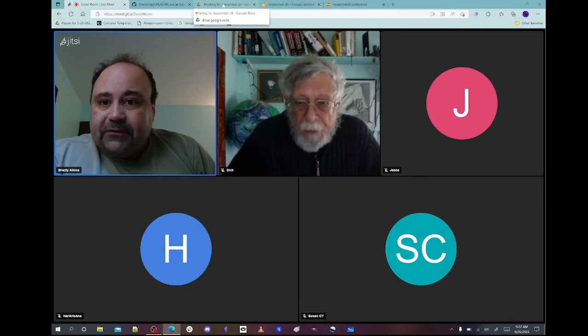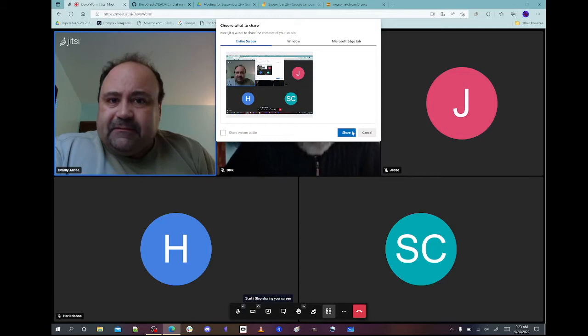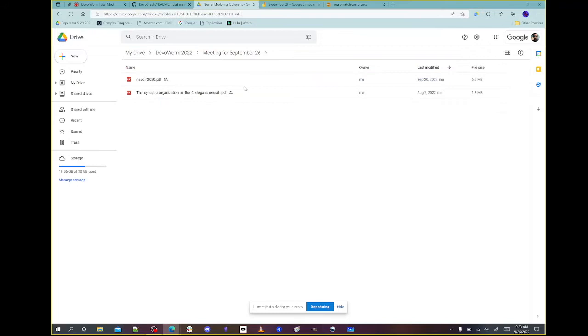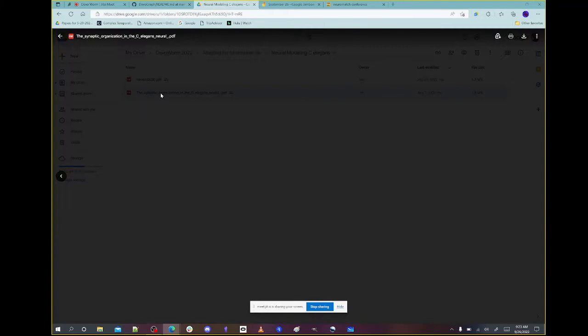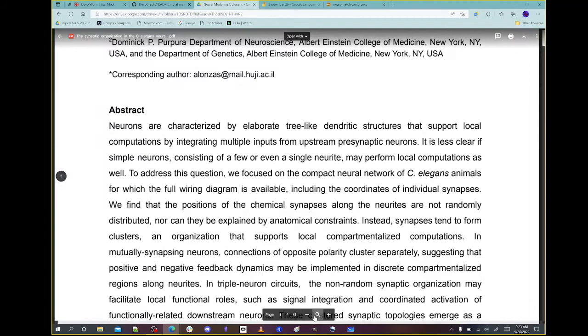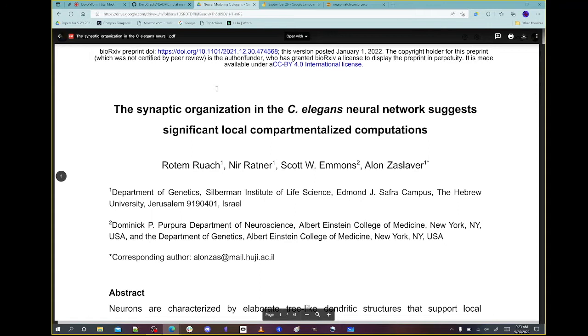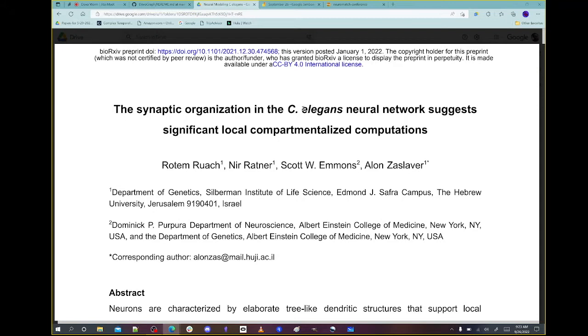There are also some C. elegans papers that have come out recently. I talked about a couple last week — one was reproduction. Now I want to talk about neural modeling papers in C. elegans. The first one is about synaptic organization — it's a bioRxiv preprint from earlier this year. It's about synaptic organization of the C. elegans neural network, which is of course the C. elegans connectome. You have about 302 cells in the C. elegans connectome, and they're connected in different ways — through gap junctions, which are electrical junctions between cells.